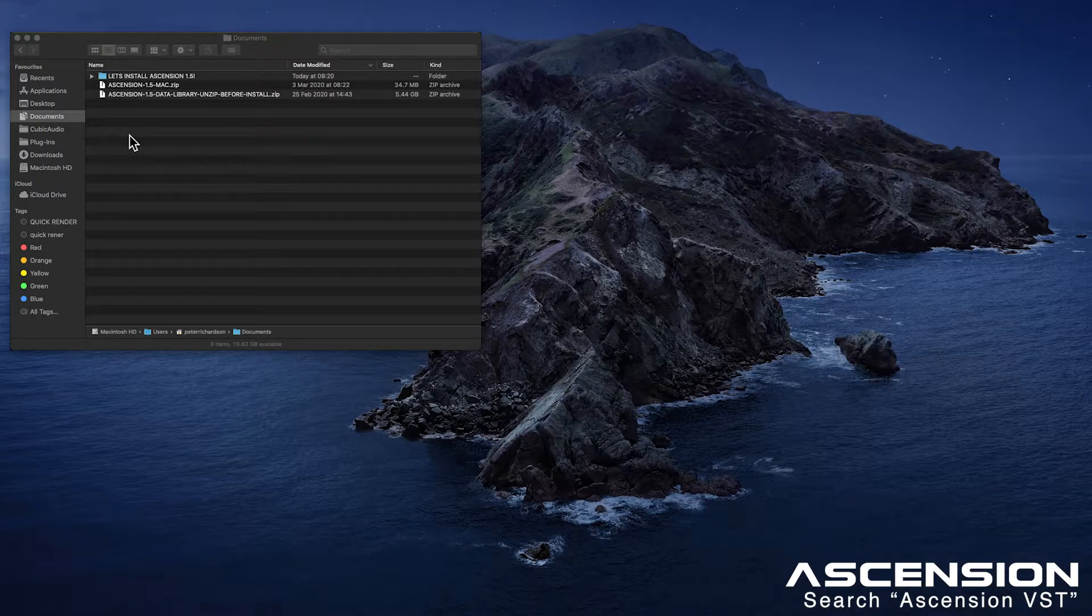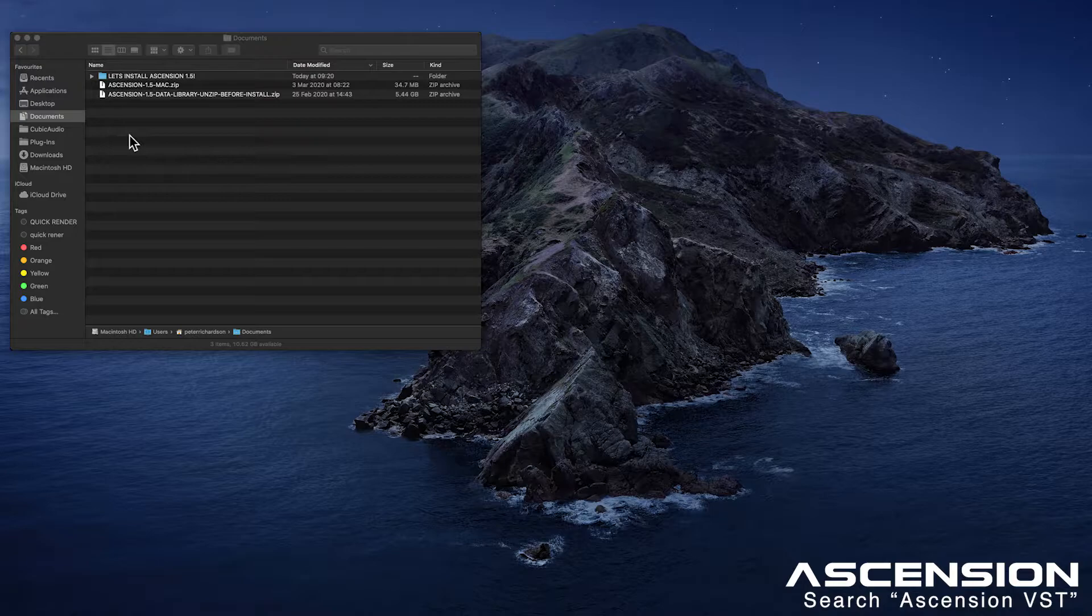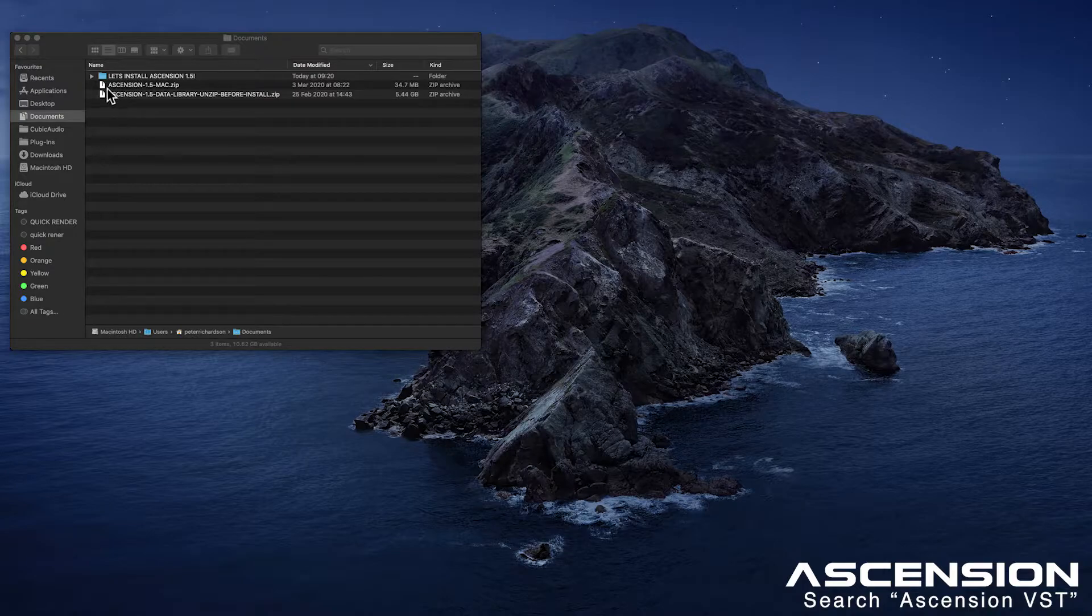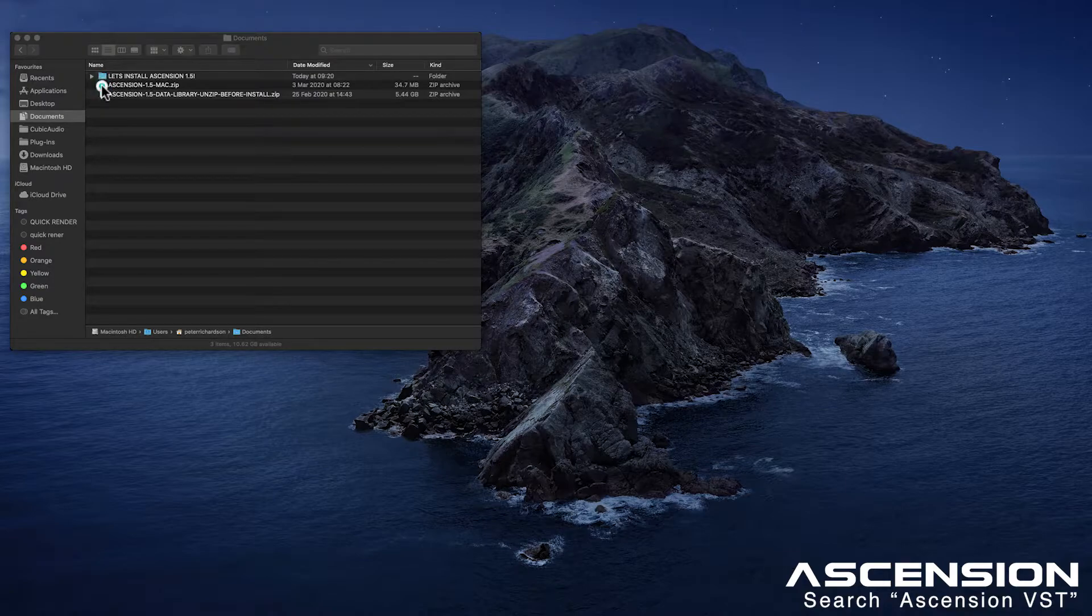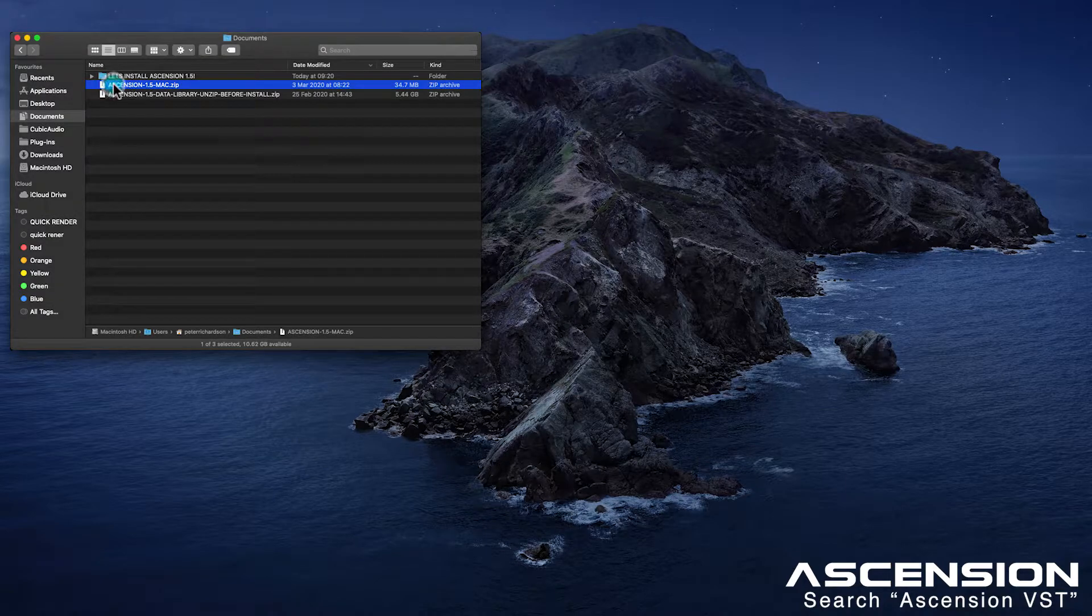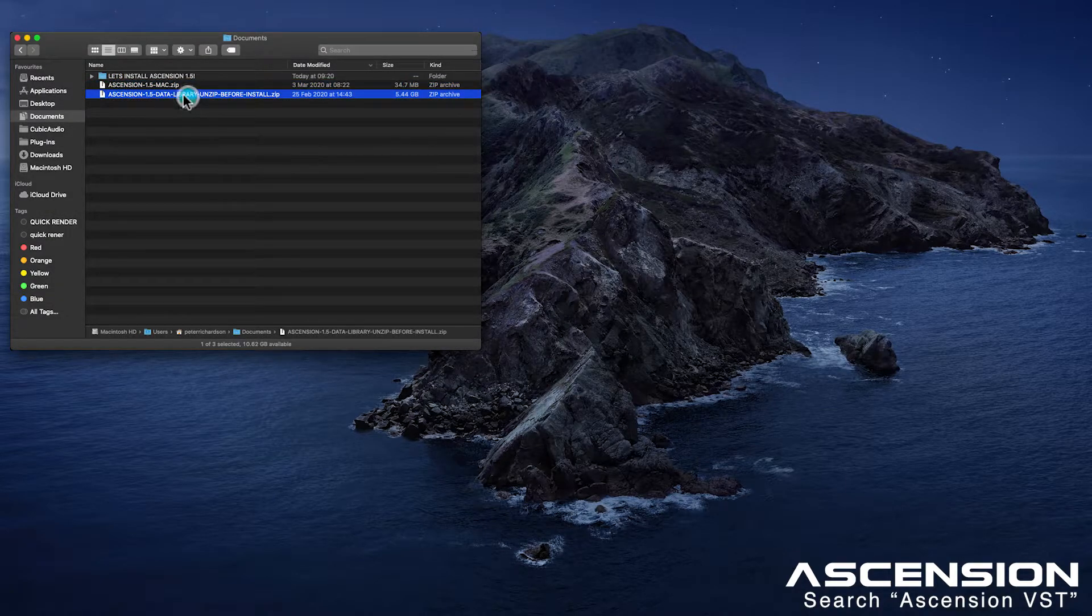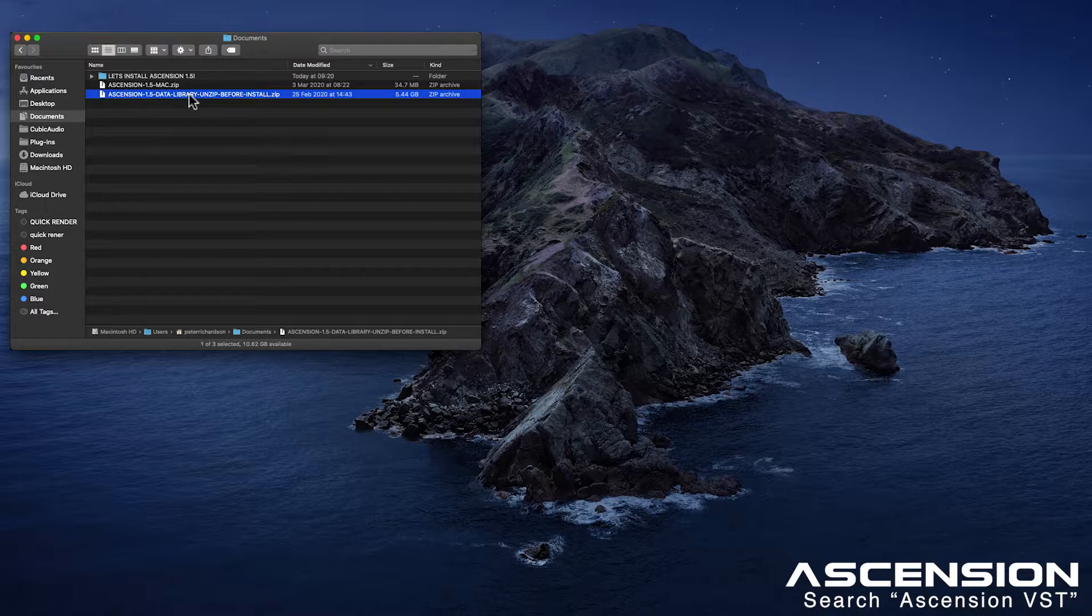Hi there, today I'm going to show you how to install Ascension VST version 1.5 on your Mac. Ascension comes with two separate downloads: the first will be your plugins and the second is Ascension's core data library.